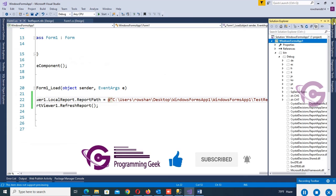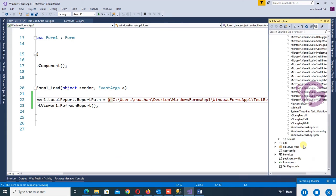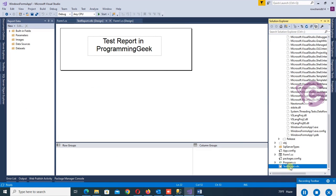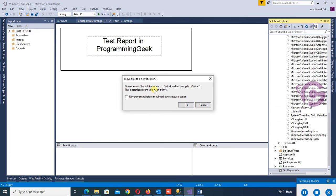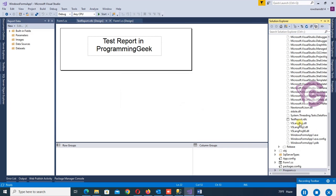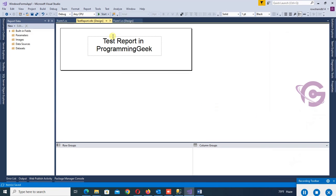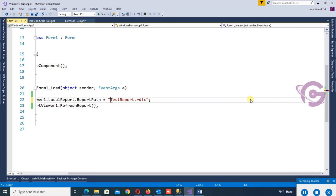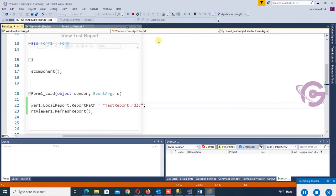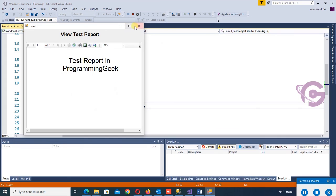Now I'm going to place the TestReport.rdlc file into the bin/debug folder directly. The report is now in the bin/debug folder. Now remove the hardcoded path — it's better to place the report in the bin/debug folder rather than specifying a full path. The report is now retrieved from the bin/debug folder.